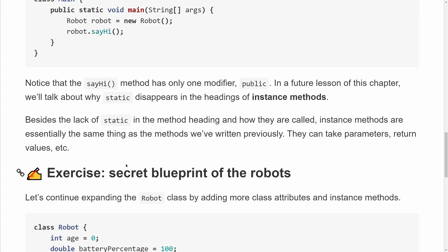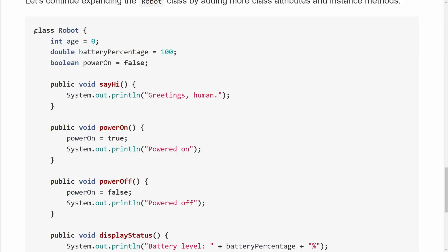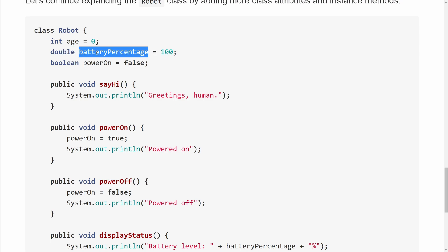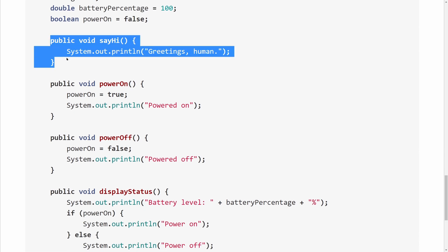Let's continue expanding our Robot class by adding more class attributes and instance methods. In this exercise, feel free to add more properties and behaviors so robot instances can do more things. This is just one of many possible solutions. We now have the age attribute from before, plus a double instance attribute called batteryPercentage initially set to 100, and a boolean instance attribute called powerOn set to false.